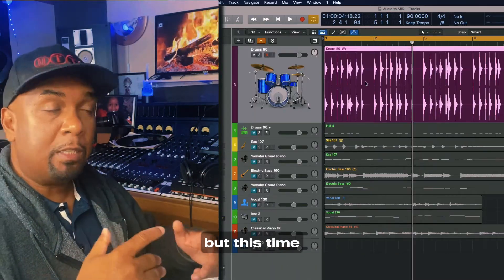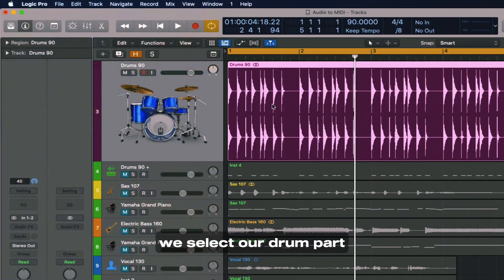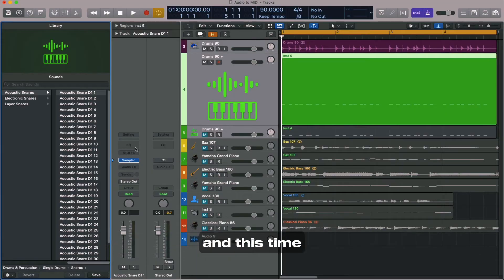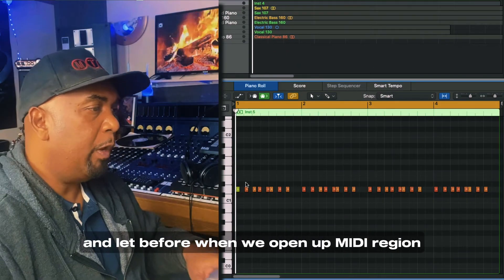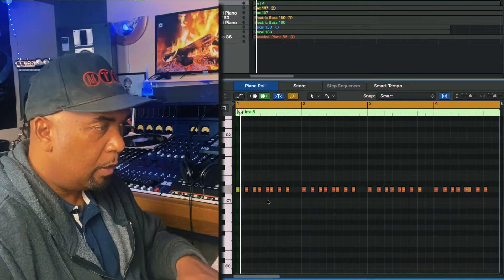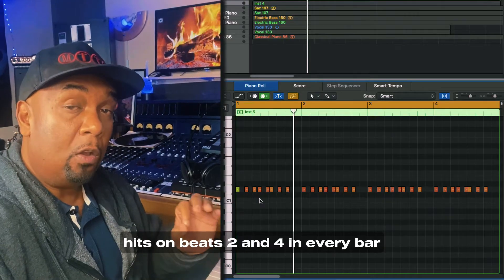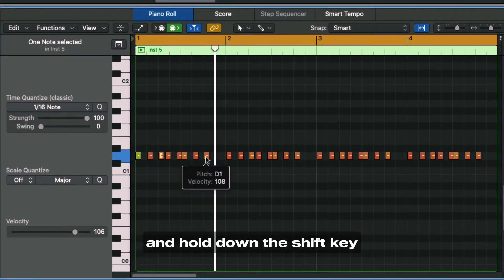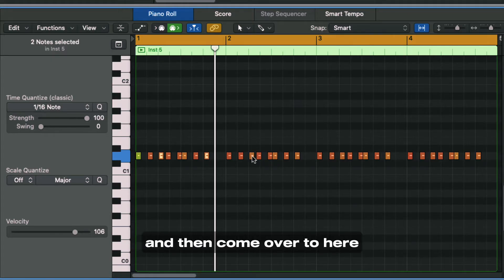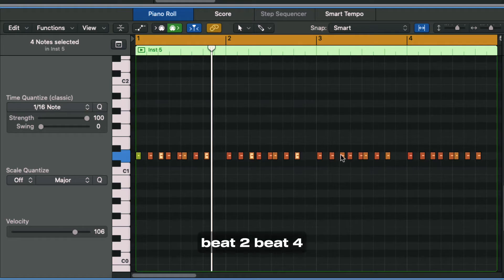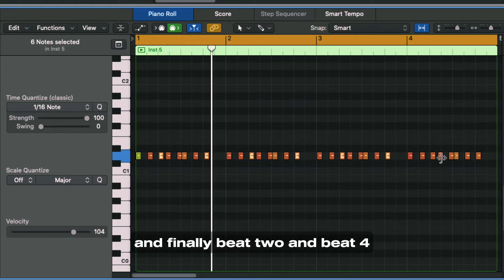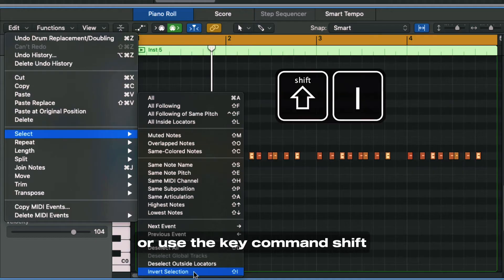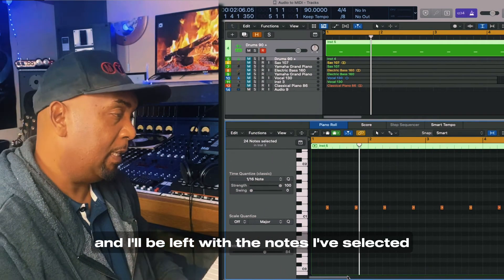So let's go back and do the same thing, but this time we're going to isolate the snare or rim shot hits. Once again we select our drum part, come up to Track, then 'Replace or Double Drum Track.' I'm going to click Snare and click OK. Logic will provide me with some snare sounds. When we open up the MIDI region we should hear all of the notes. We know the side stick hits on beats two and four in every bar, so I'll select beat two, hold Shift, click beat four, and repeat for each bar. Then come to Edit, Select, Invert Selection — or use the key command Shift I — then hit Delete, and I'll be left with the notes I've selected.